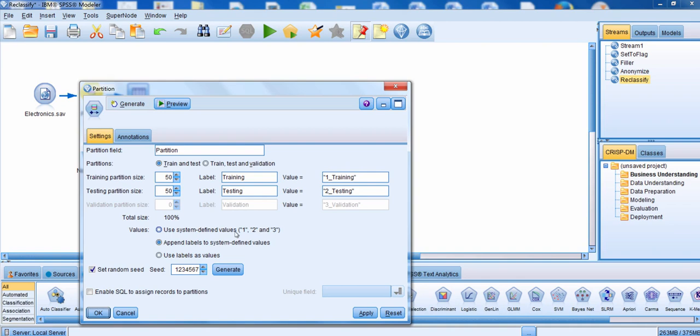Because you are randomly generating who's going to go into each one of these different groups, you generally want to set a seed so that you end up selecting the same people in each group every time you rerun this node. Those are the other options available when you're using the partition node. We'll click OK.